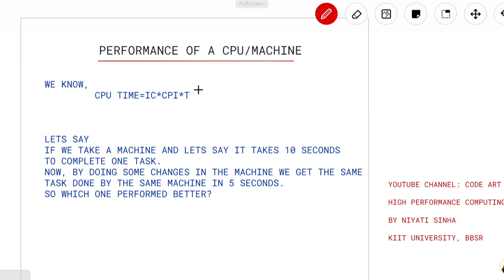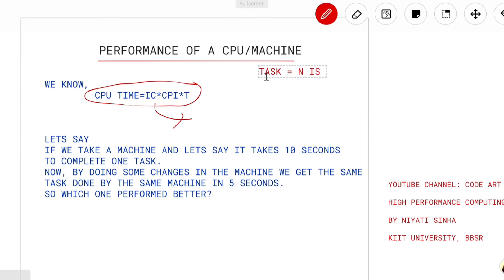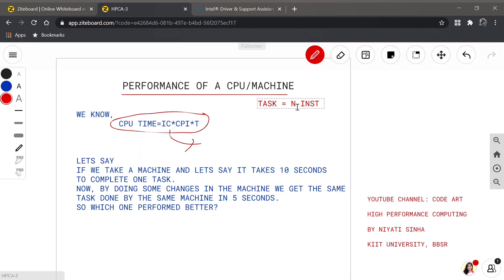We have learned from the previous lectures how to calculate the CPU time, so we will revise it very quickly. CPU time is the total time taken by a task. For a task, let's say there are N instructions, and the time taken by the machine to complete all N instructions is called CPU time.